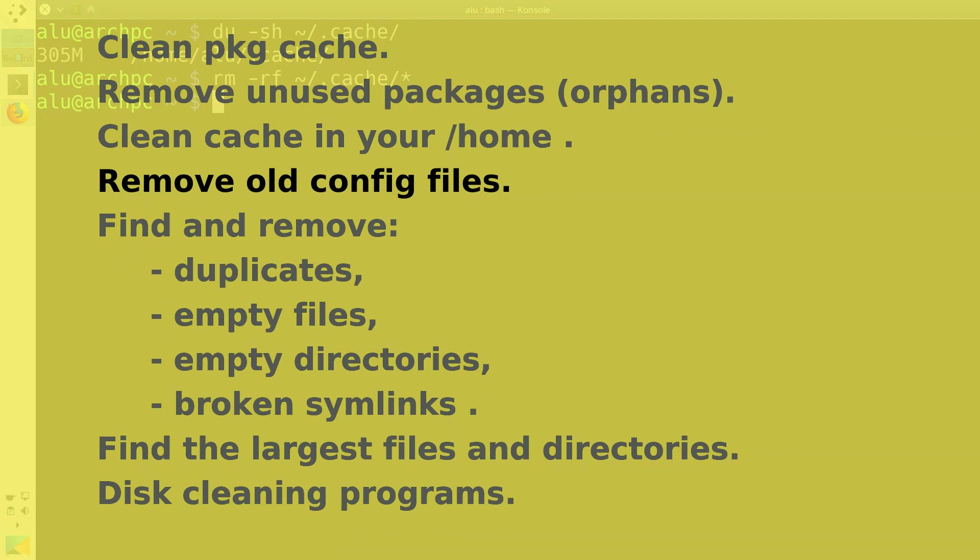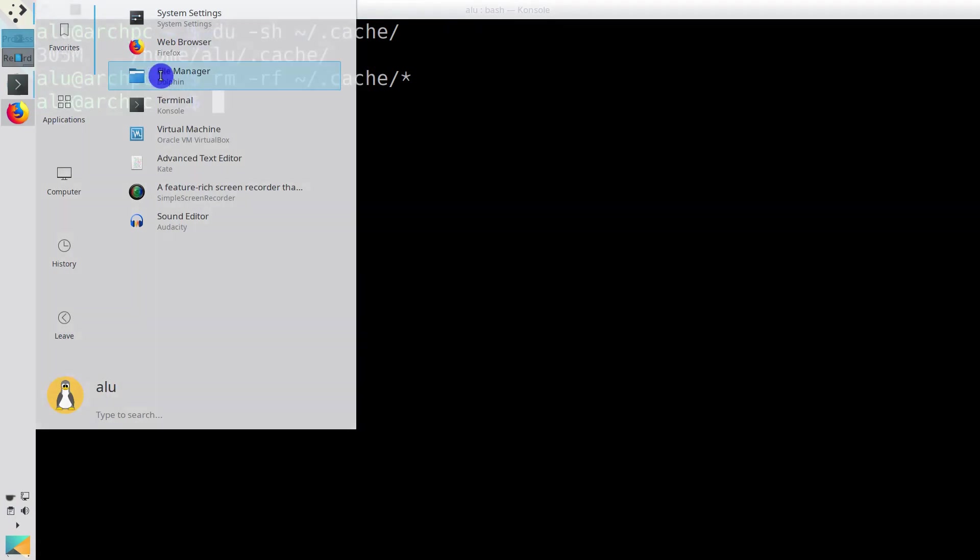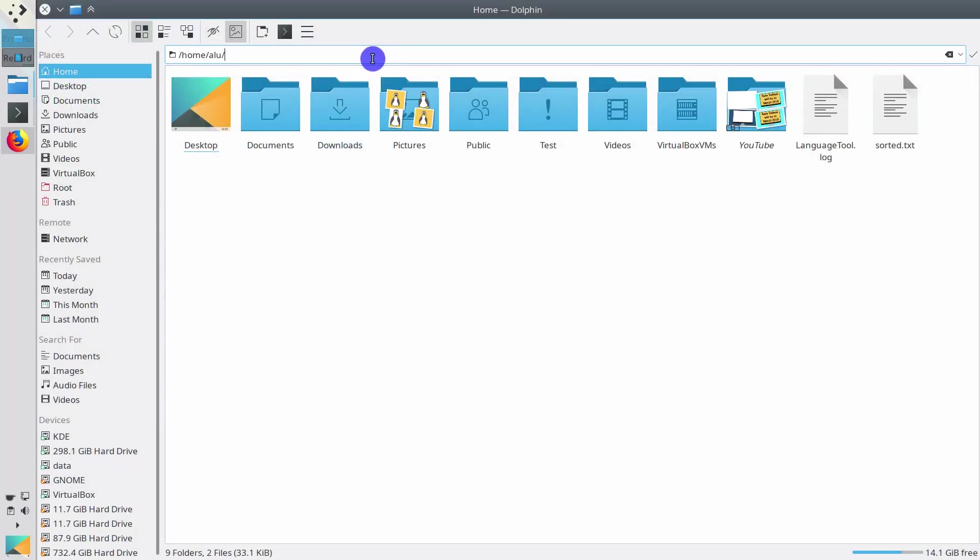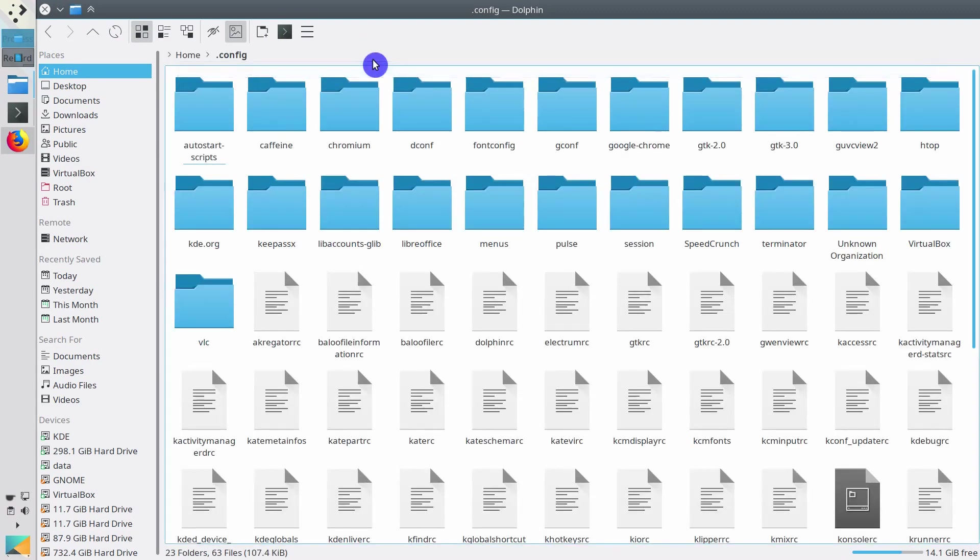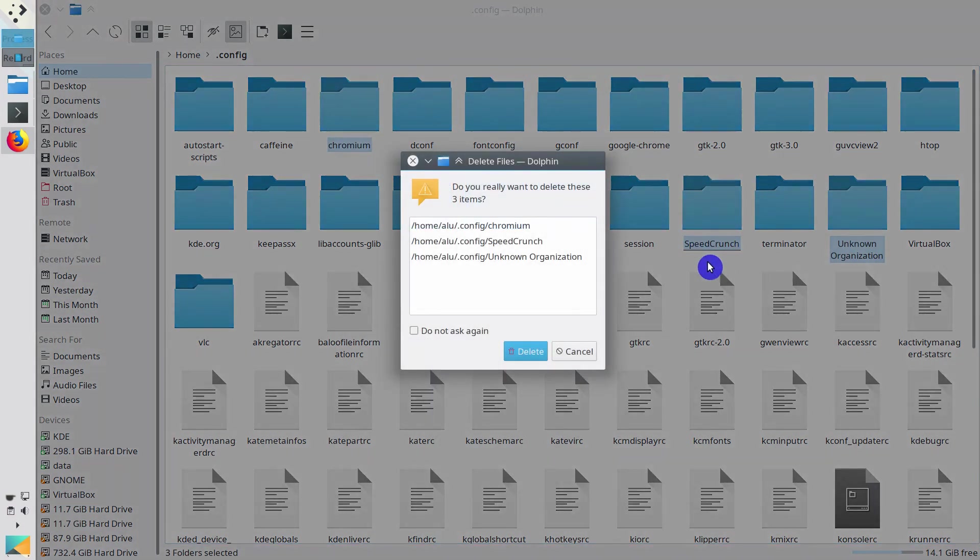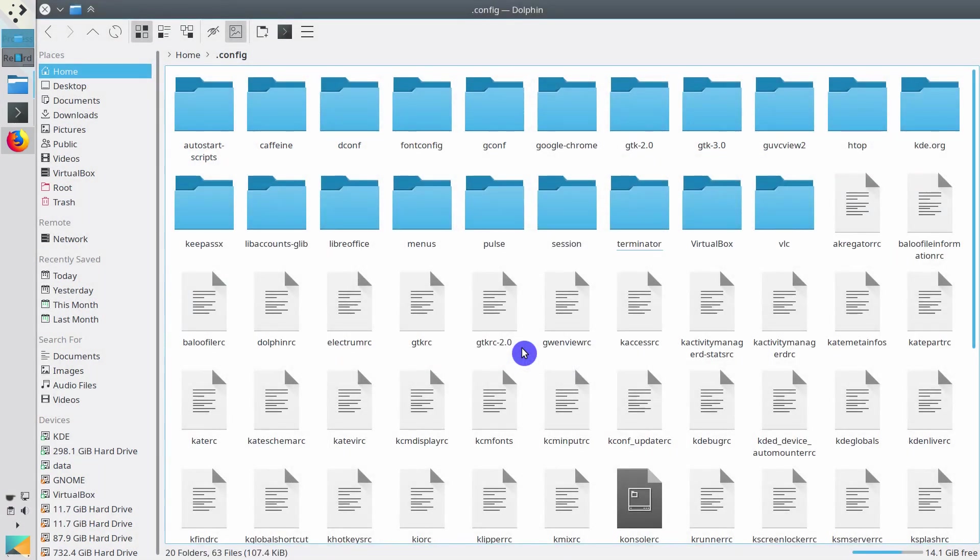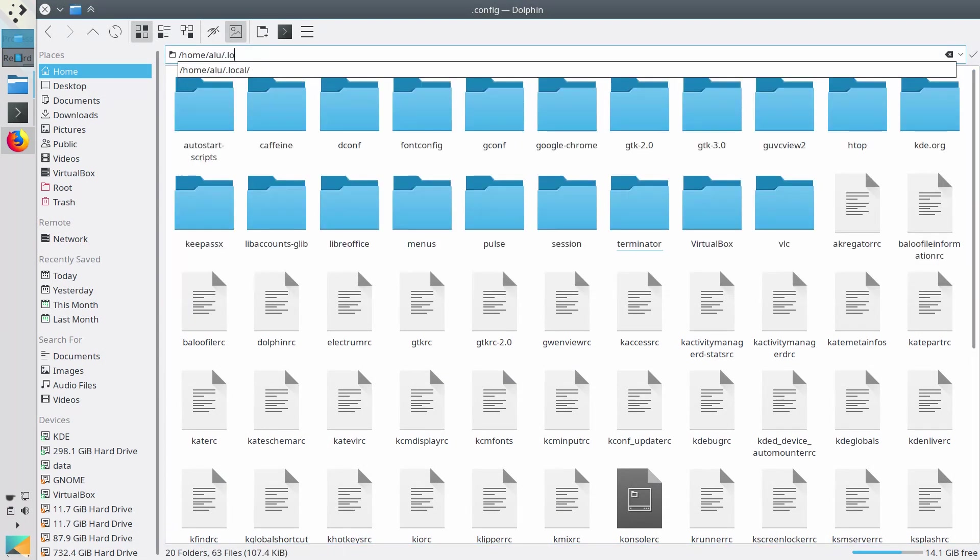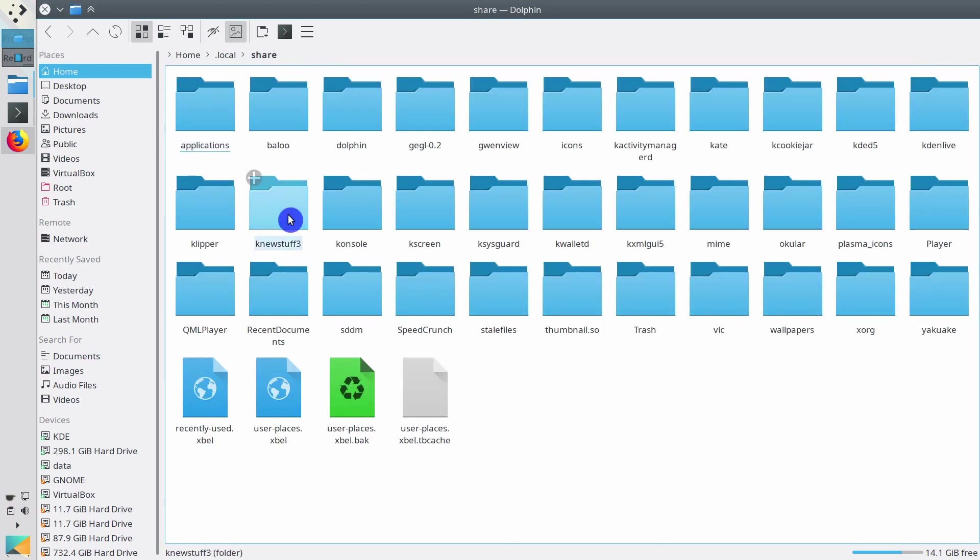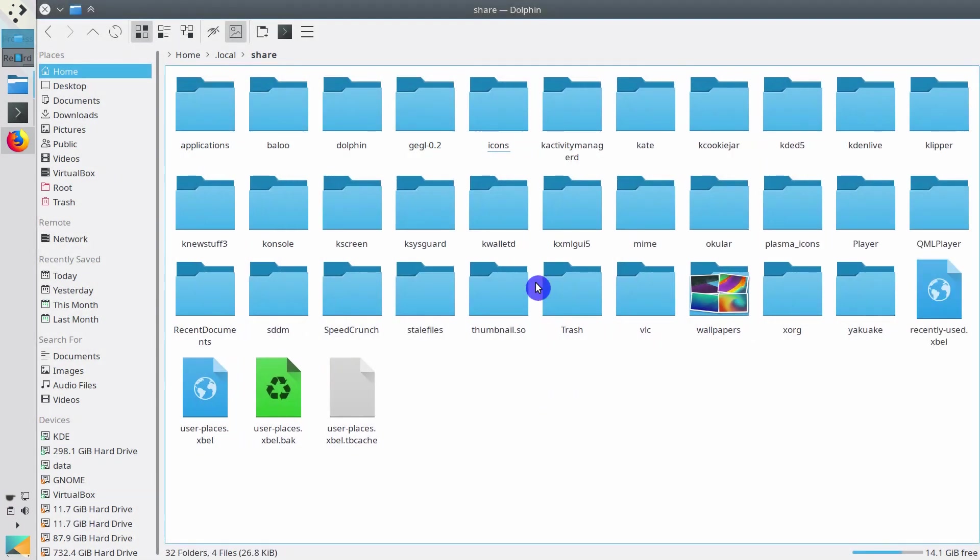You can also remove old configuration files. The configuration files of different programs are stored in the .config folder in your home directory. You can enter it from your file manager and check if there are any config files left from the programs you uninstalled. Some old files may also be lying in .local/share folder. Check it too and delete some files and folders if necessary. And I would like to remind you here, you better have a backup of all your files before you remove anything.